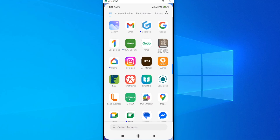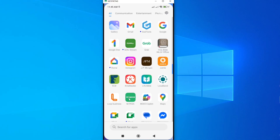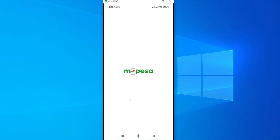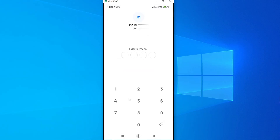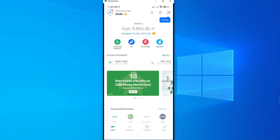I already have the Mpesa app on my smartphone and I'm going to open it. In this tutorial I'll be making a send money transaction and also a pay bill transaction. If you're using this app for the first time, you'll just need to enter your phone number and then enter your Mpesa PIN — the usual Mpesa PIN you normally use. Once that is done, you will have logged in.